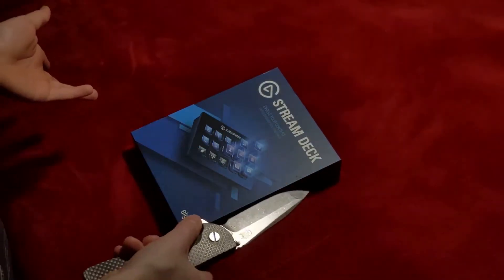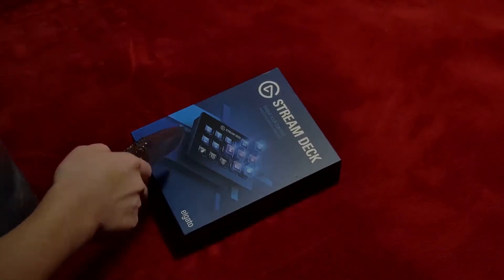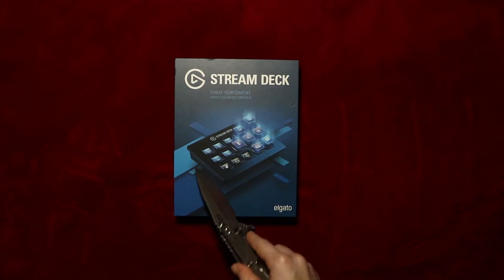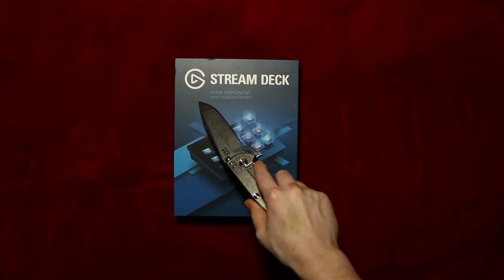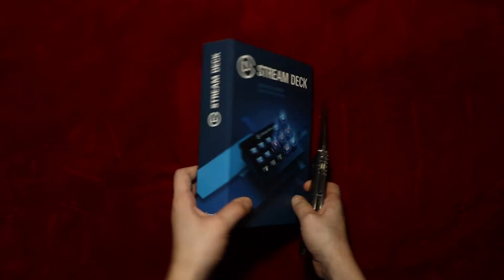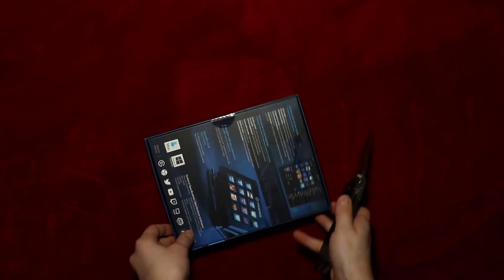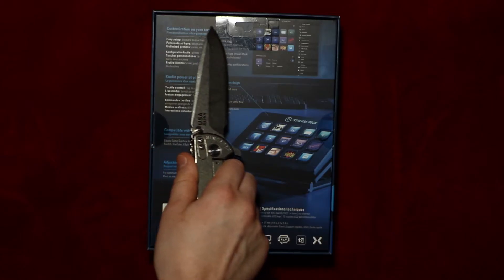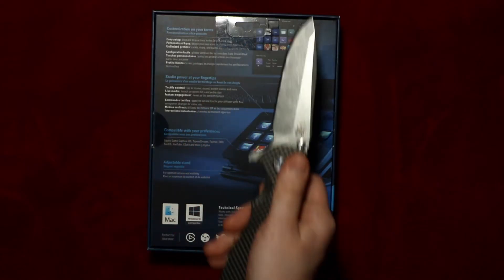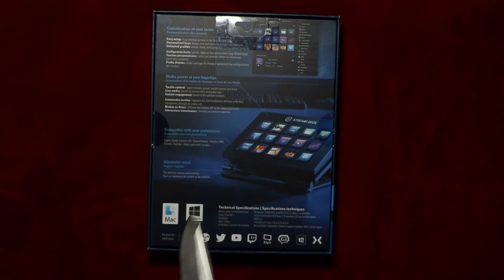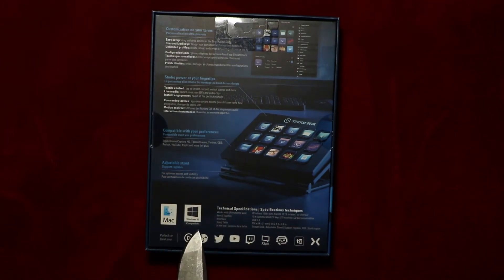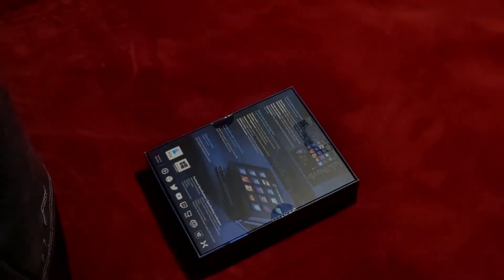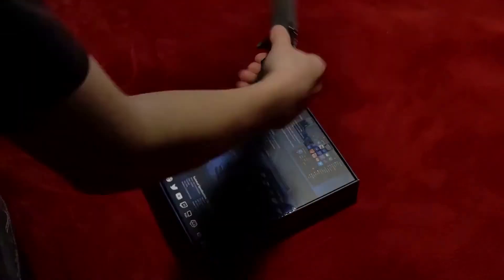If you don't know what a Stream Deck is, it's basically a thing where you can press a bunch of buttons and make it do stuff. Simple. On the side of the box we have Stream Deck with some tape that we're gonna kill in a second. Customization on your terms, blah blah blah. Pause the video if you want to read all this. This works for Mac and Windows 10. Without further ado, let's get to the inside of the box.